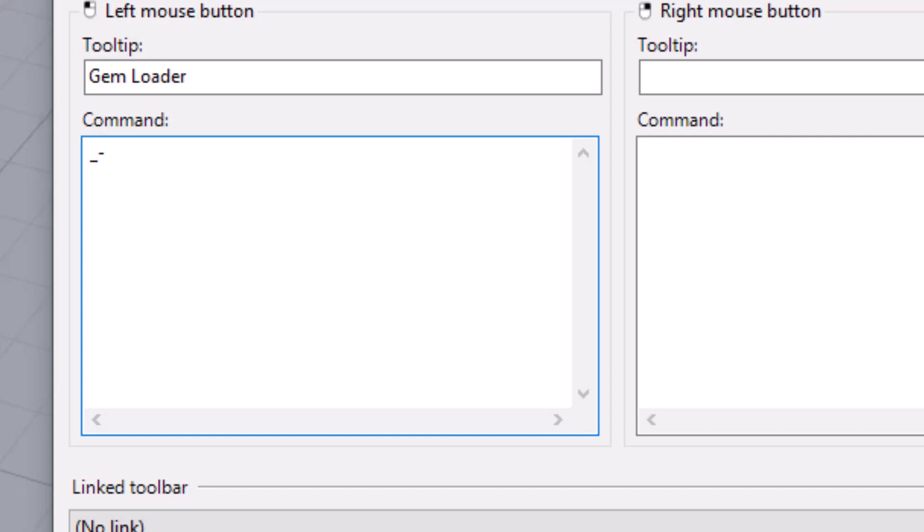Now, the purpose of the dash is to suppress any dialogues that the command would normally run. So normally, run python script wants to give us a file dialogue so we can go and choose the file. But we don't want a file dialogue. We want to just tell it the file to choose. So you want to type an underscore and then a dash. And then you're going to type the command, run python script, just like that. You're going to hit space.